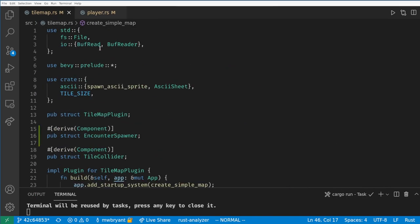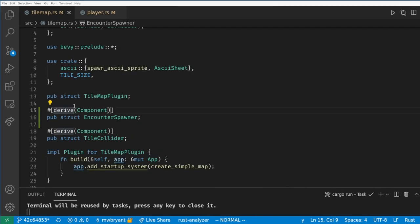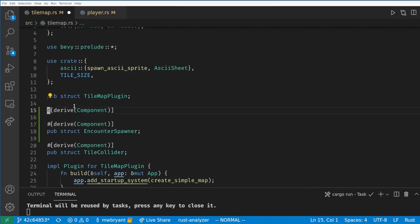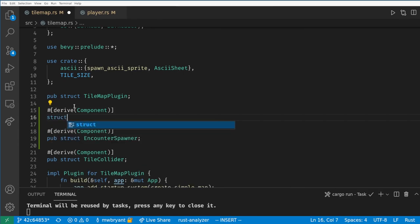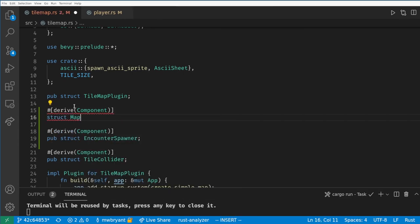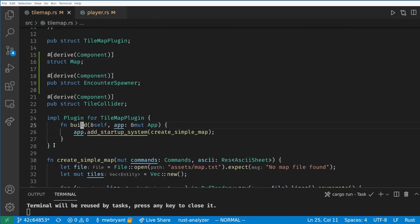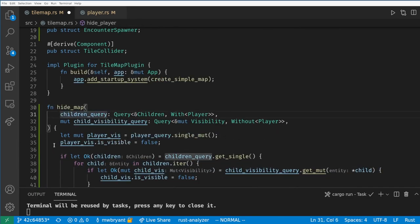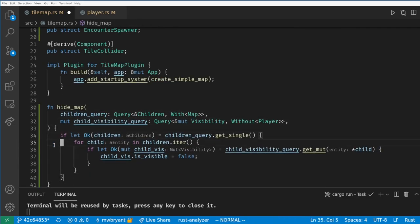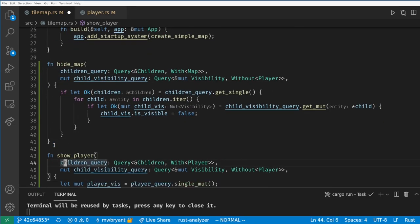Let's do the exact same thing we did for the player to make the map also disappear and reappear. The only thing we need to add is a map component for the tiles parent so we can query for them easier. We could have also made a tile component and given it to every tile.